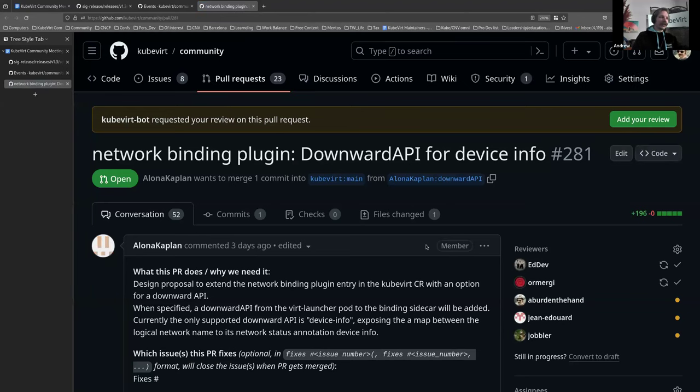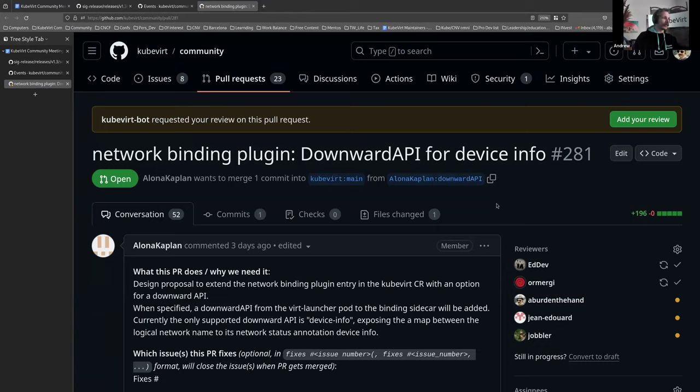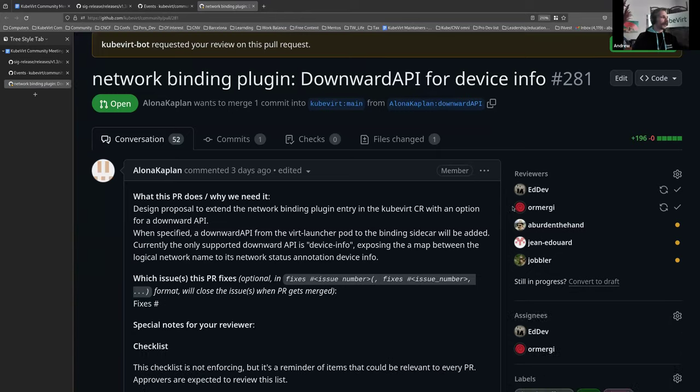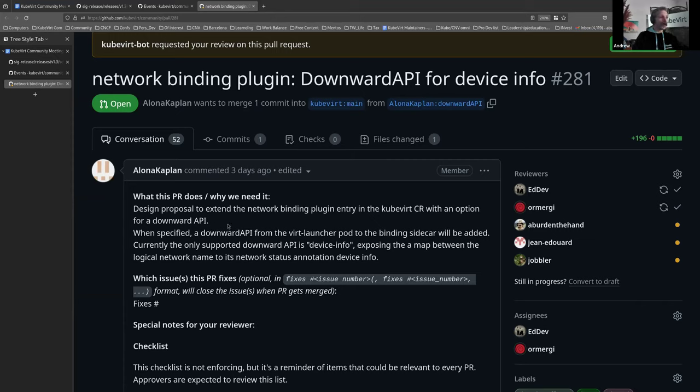Is my screen too big? It feels too big. No, it looks fine. All right. Downward API for device info. I think this has had, judging by my email notifications, a huge amount of conversation happening today. This also came up in yesterday's API meeting, if I'm not mistaken. So extending the network binding plugin.